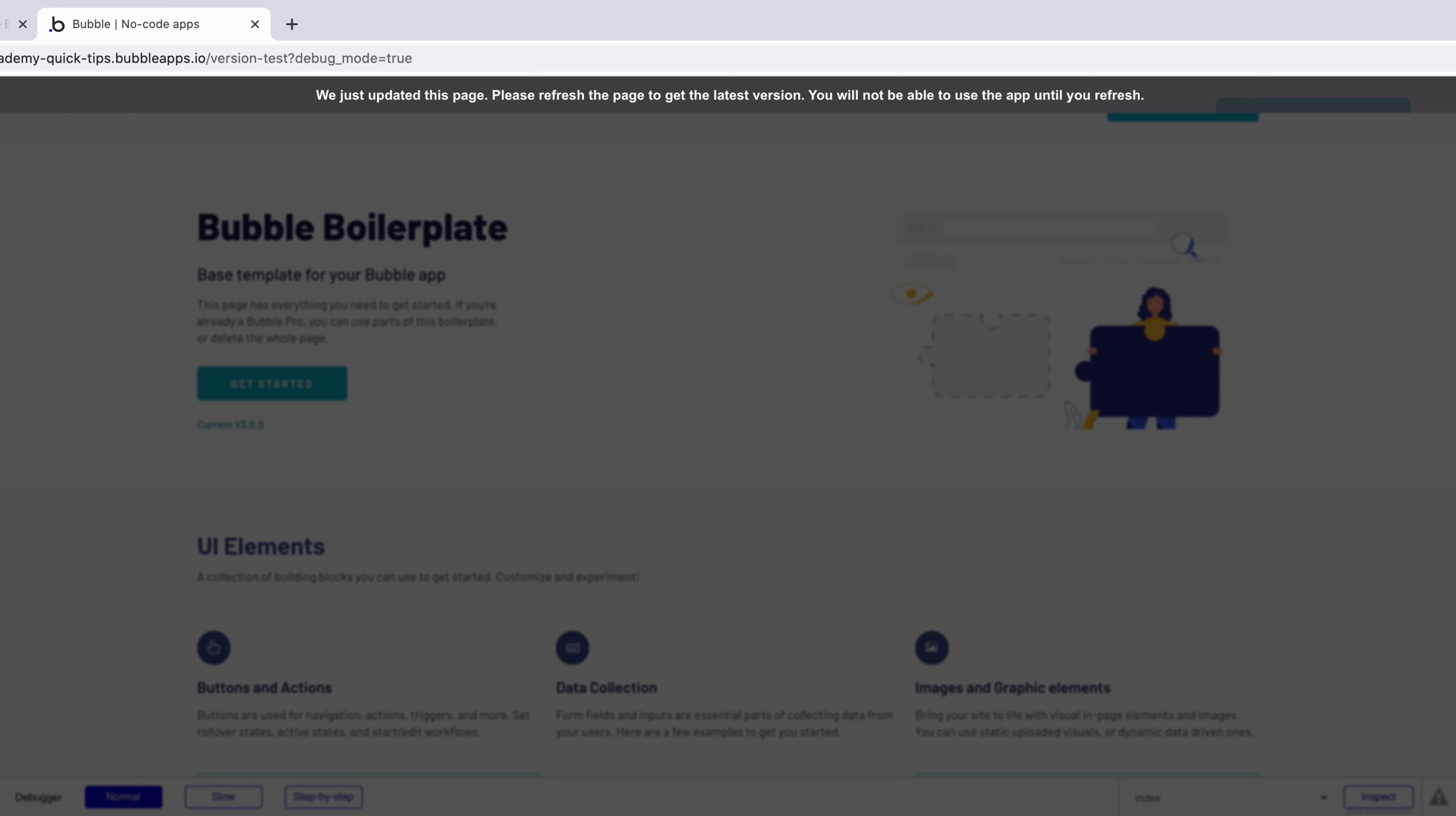You'll see this message as you're developing and updating your application, but your users will see this message when you deploy it live. Being able to customize it gives you more control over the look of your app.